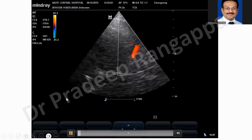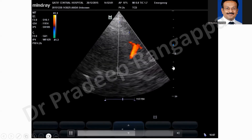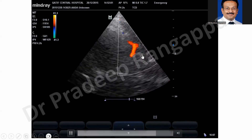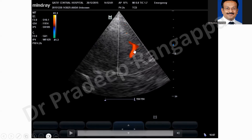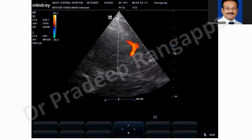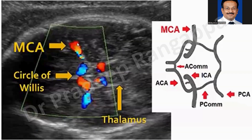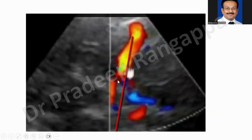This is another video of the middle cerebral artery. Note the positioning: always keep 10 centimeters as your depth. The MCA is seen at around 60 to 70 millimeters, so don't try to look for the vessel at 30 or 40 centimeters — go beyond 60 millimeters to pick it up, then place the Doppler and measure velocities. Anything that is red is MCA and the blue vessel will be the anterior cerebral artery. You can also see the thalamus in this view.